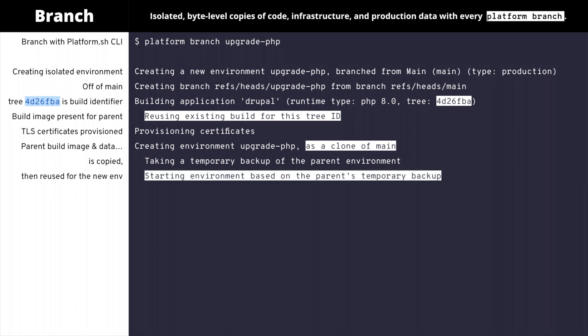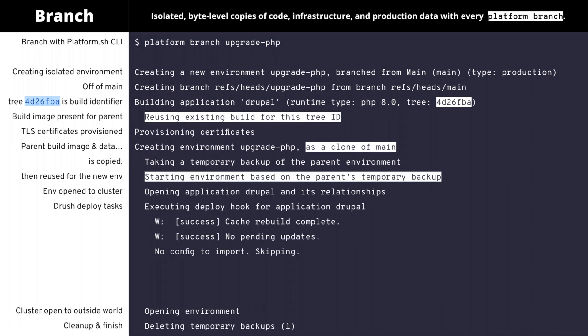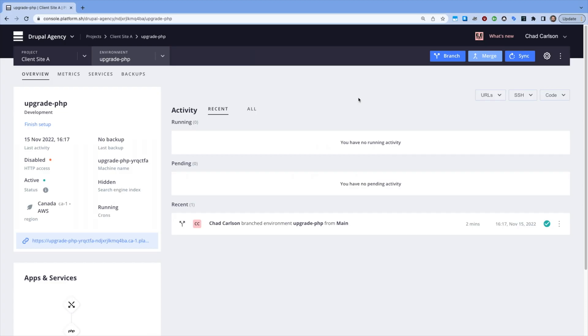Copies of the same code, the same infrastructure, and also a copy of all that production data in our services is now available in isolation. No tickets open, just create a branch, and now we have a true staging server.